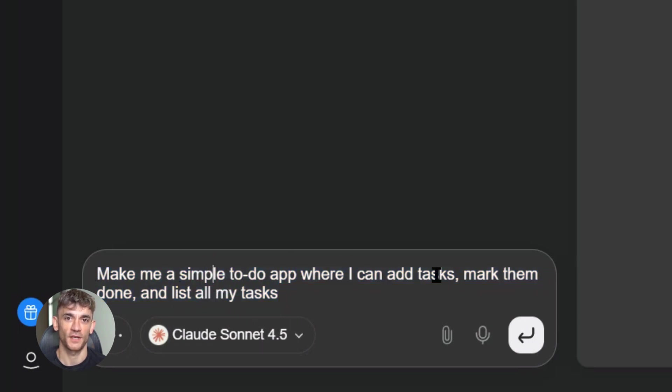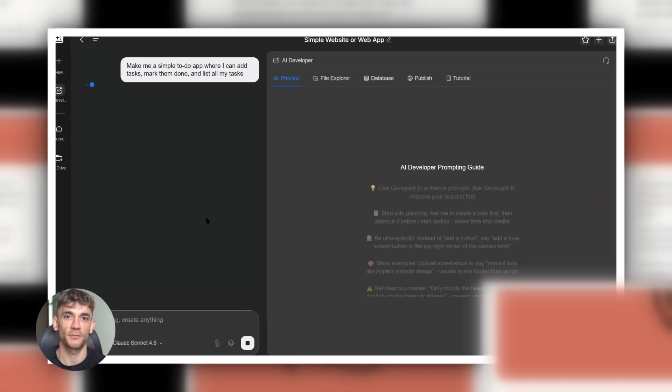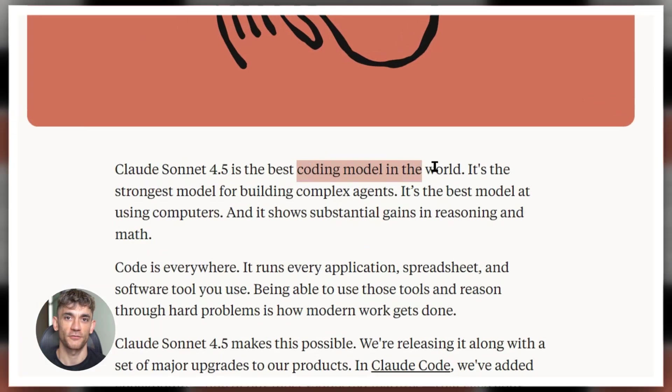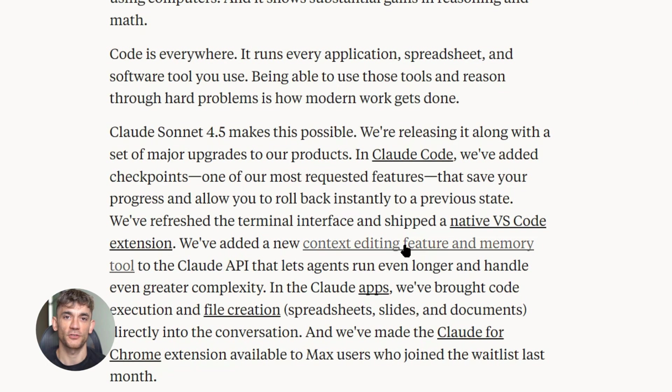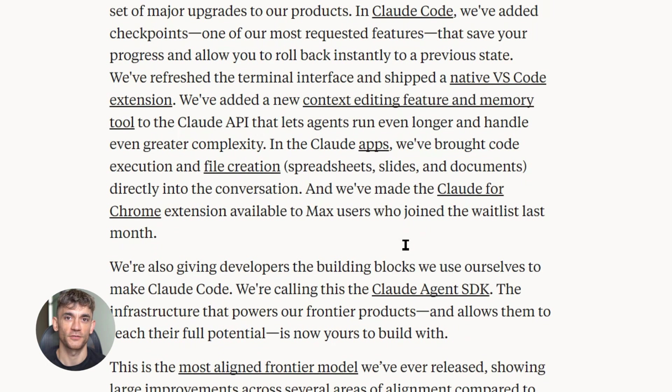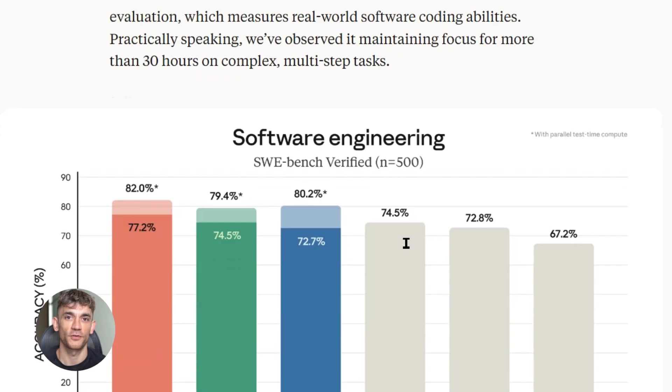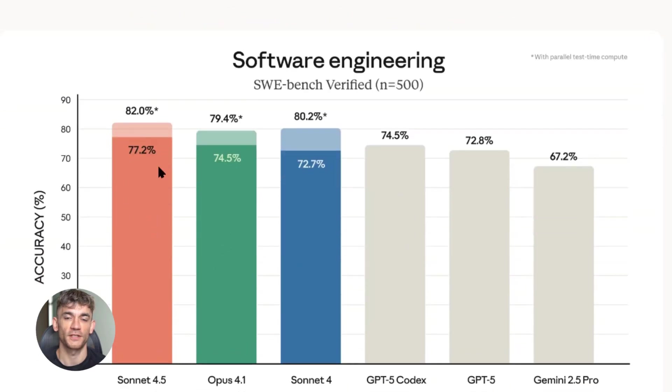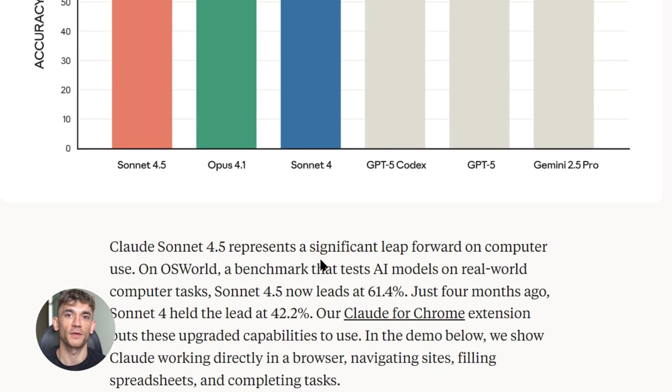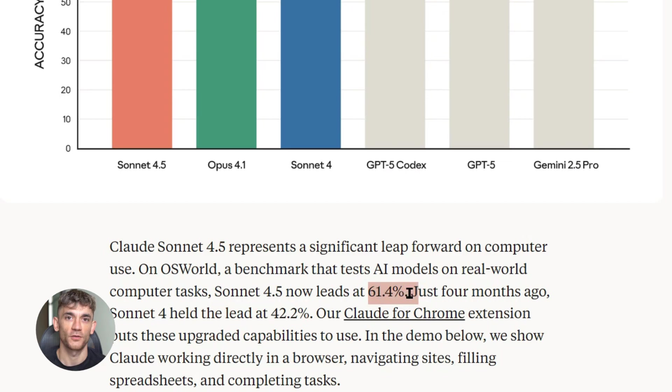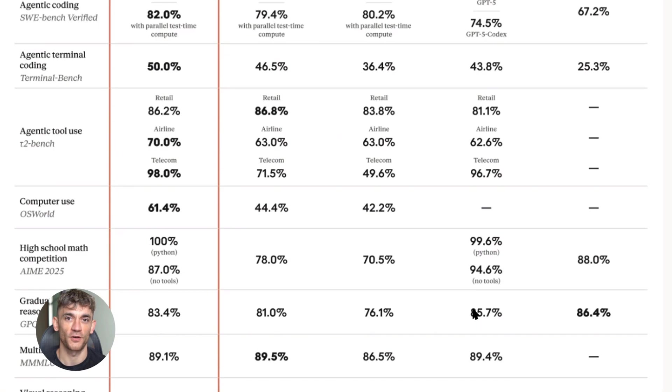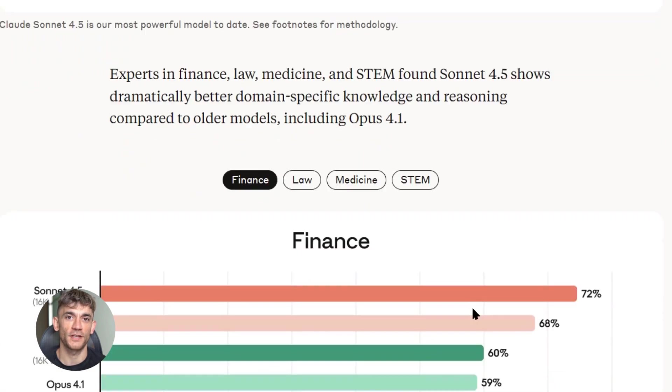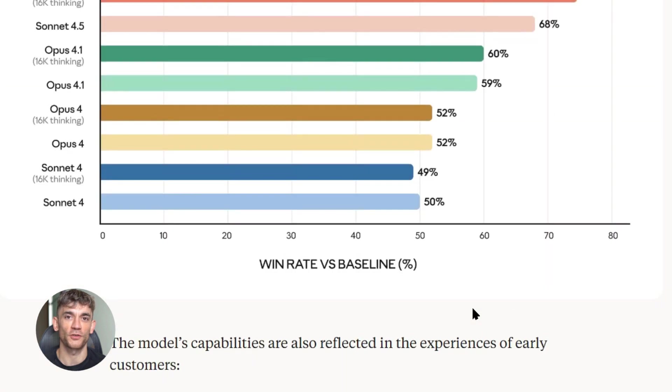Now I know what you're thinking - what's the catch? There isn't one. GenSpark is betting that if they give you free access to the best AI, you'll stick around, you'll upgrade to Plus eventually, you'll tell your friends. It's a smart play. And for you, it's free money. Because here's the thing: most people waste hours on tasks that AI can do in seconds. Building a simple app, creating a tool for your business, automating a process. You either pay a developer thousands of dollars, or you learn to code yourself, which takes months, or you use Claude Sonnet 4.5 and you get it done in minutes for free.